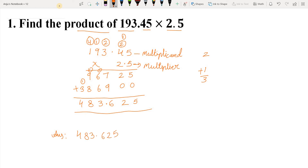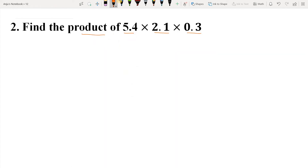Now let's take one more example. Students, here you can see we have been given 3 decimal numbers. We cannot multiply all three together at once, so first we will multiply any 2 numbers. After that, we will multiply the product we get with the third number. So let's start — first we will arrange them in a column.